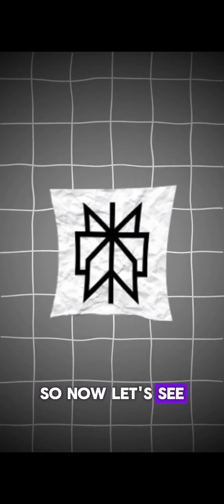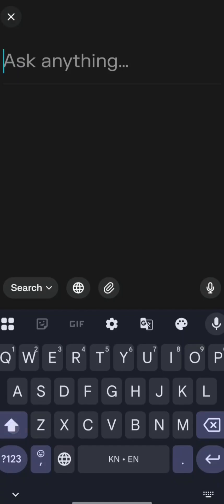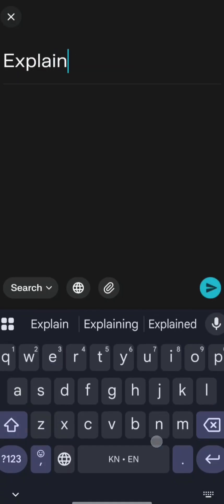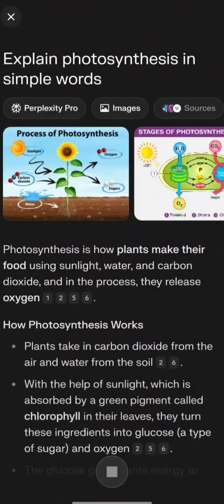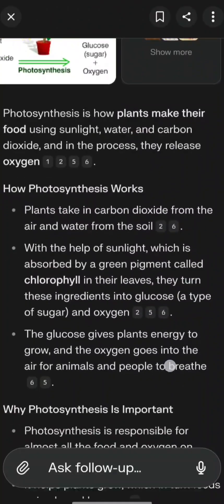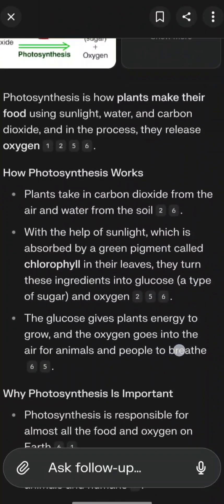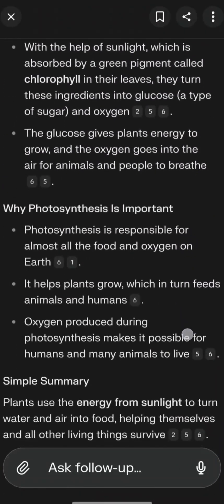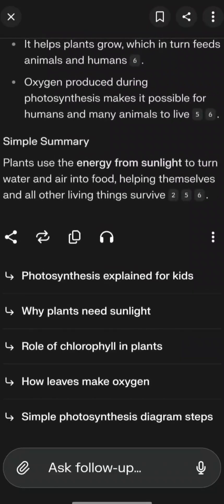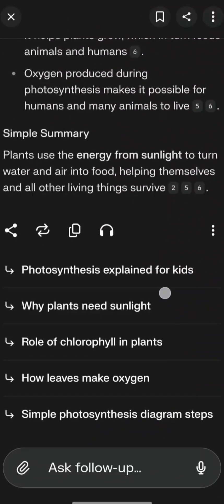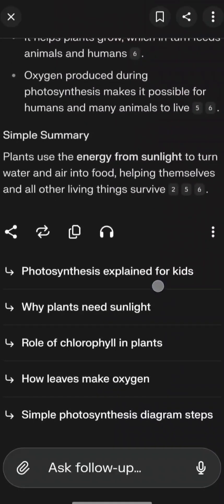Now let's see what Perplexity does. Let's ask Perplexity to explain photosynthesis in simple words. Here you can see it explains through a few images and also gives a detailed explanation in simple words, along with a simple summary. I think this AI will solve the homework problem for students.